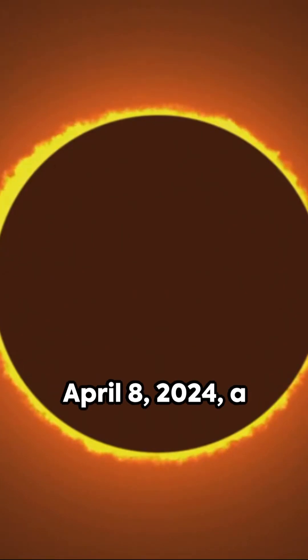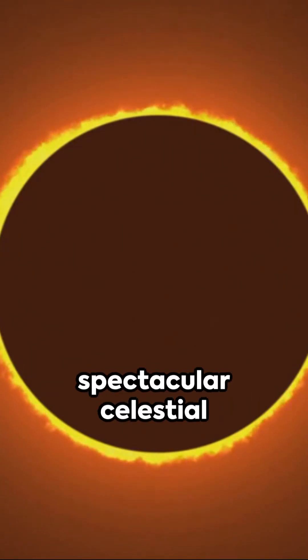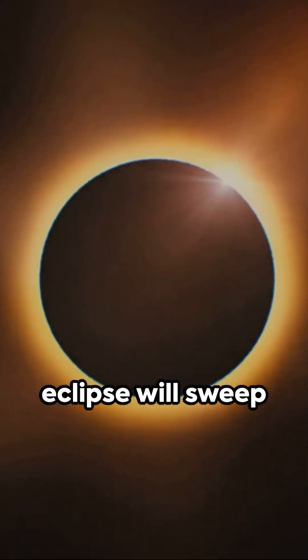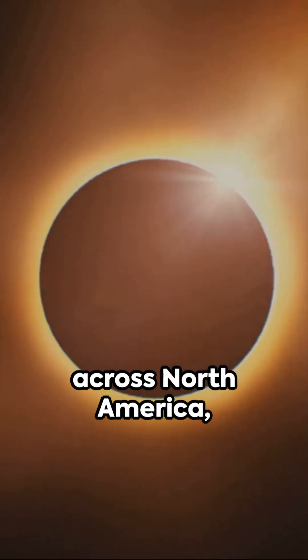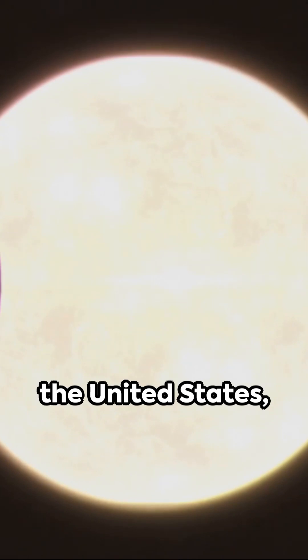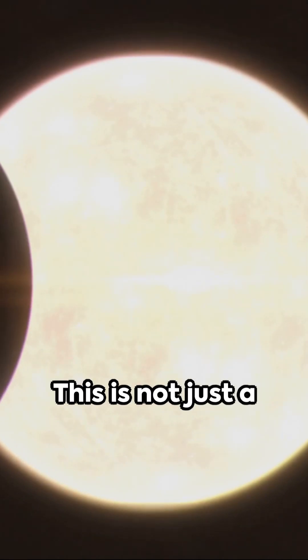Mark the date April 8, 2024. A spectacular celestial event awaits. A total solar eclipse will sweep across North America, a cosmic spectacle visible from Mexico, the United States and Canada.